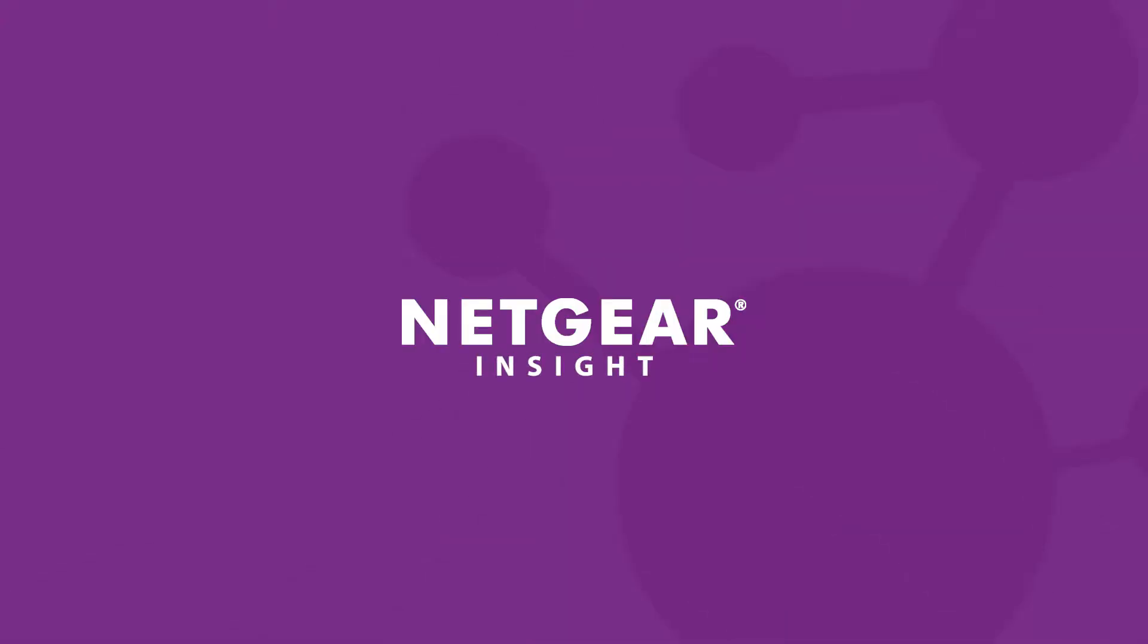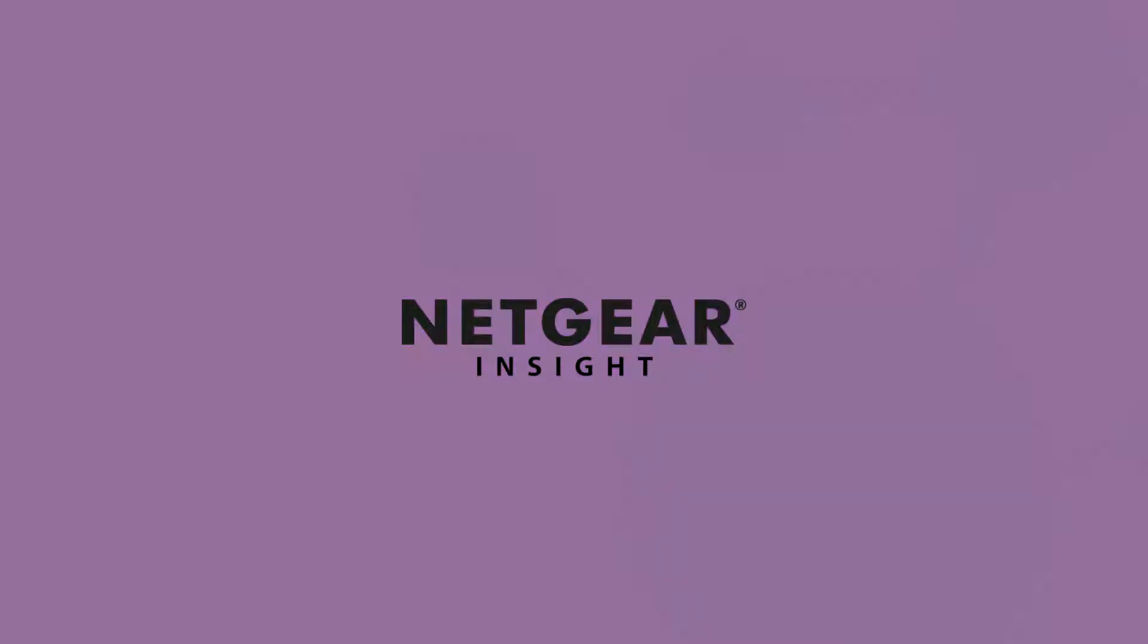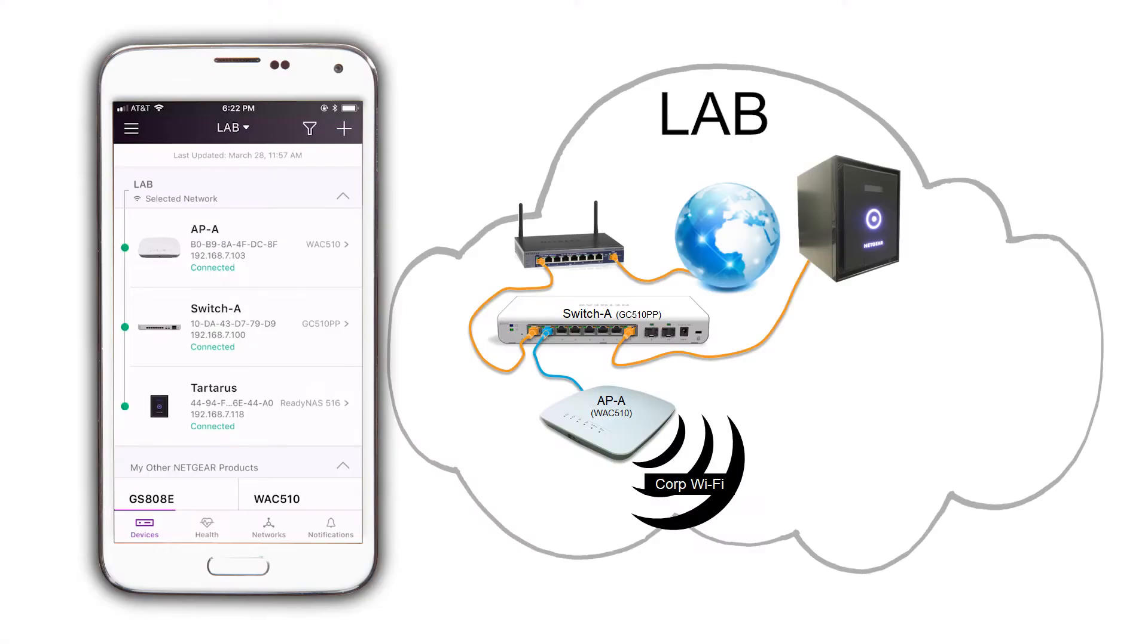In our last video, we created our network location lab and set up the infrastructure to conduct our business using Netgear's Insight. But now, we need to create a wireless guest network in our network location.